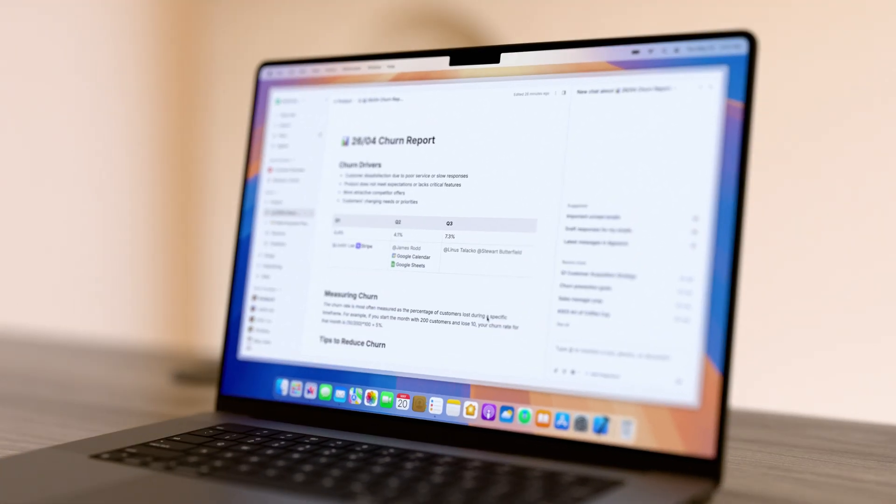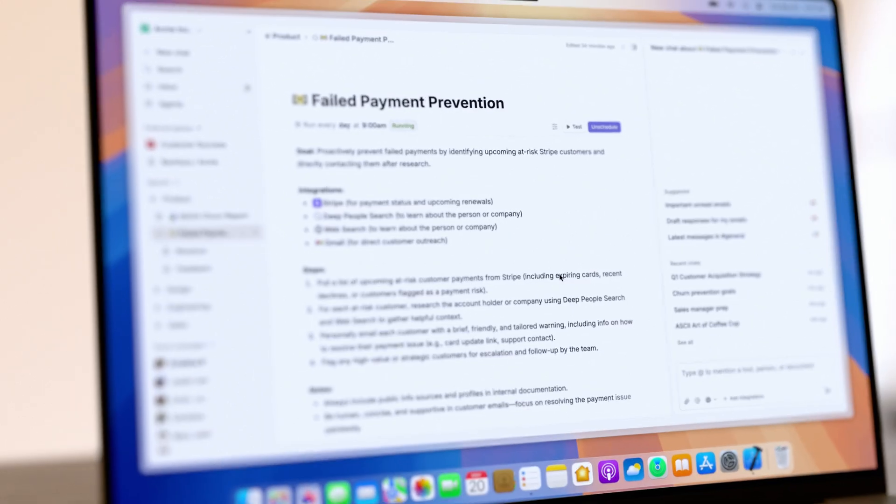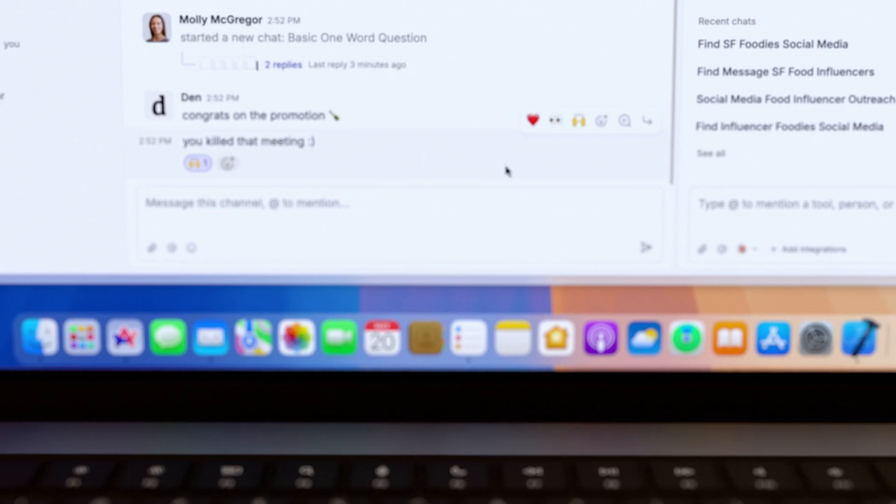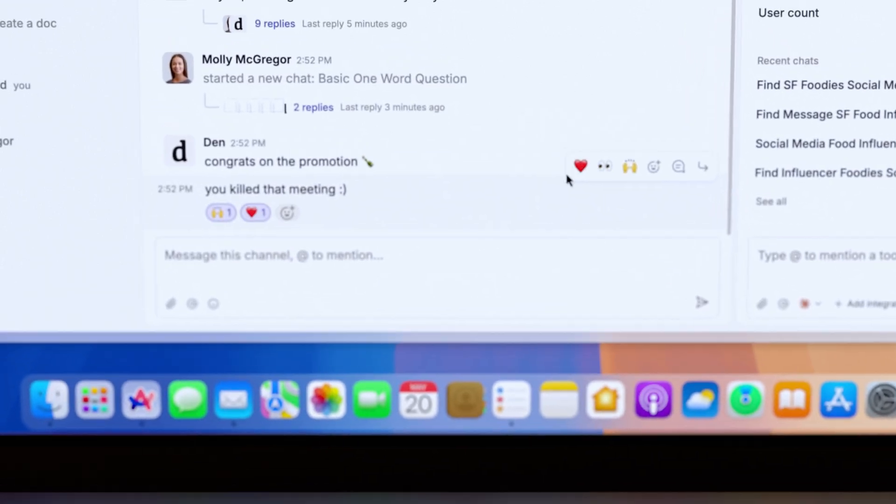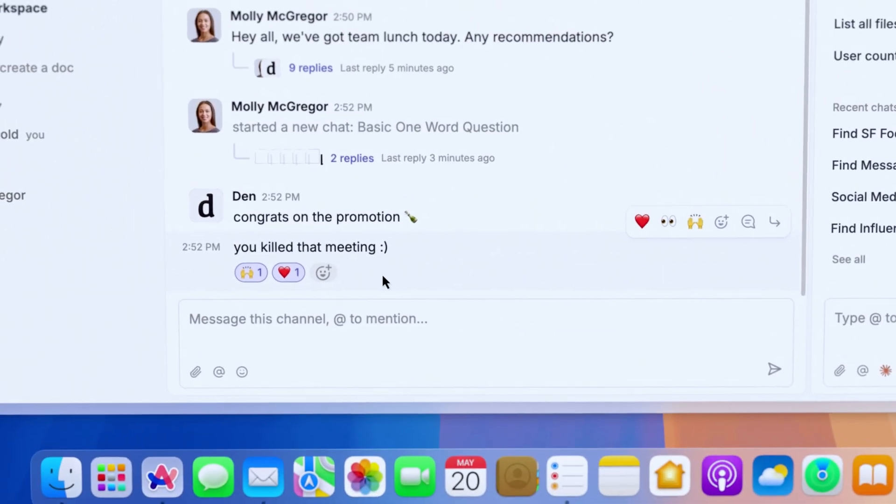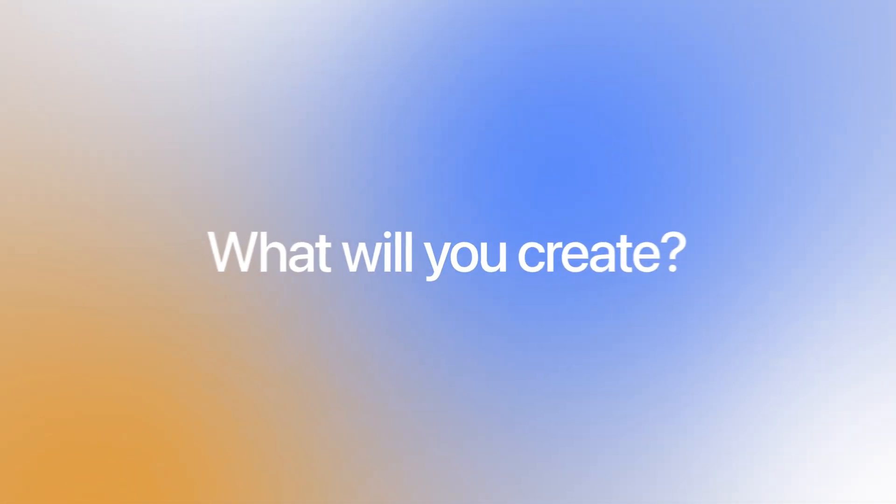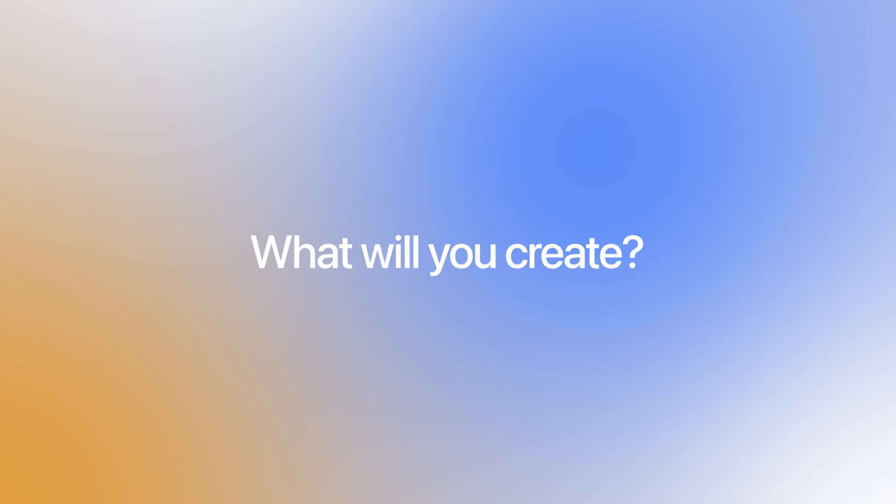Welcome to a whole new way of working where humans and agents collaborate side by side. Welcome to DEN. What will you create?